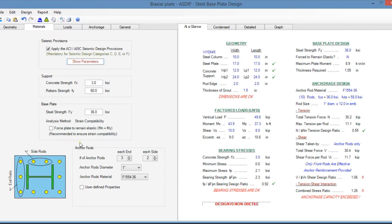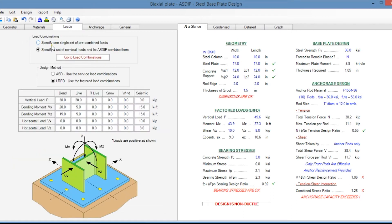Here you specify the design criteria for seismic tension and seismic shear per ACI. At the bottom of the page, you specify the number and location of the anchor rods. In the loads tab, you can specify either a single set of pre-combined loads or a set of nominal load cases and let ASDIP combine them. The design can be per ASD or LRFD of AISC. Loads that can be specified include axial vertical load, horizontal loads in both directions, and moments in both directions.